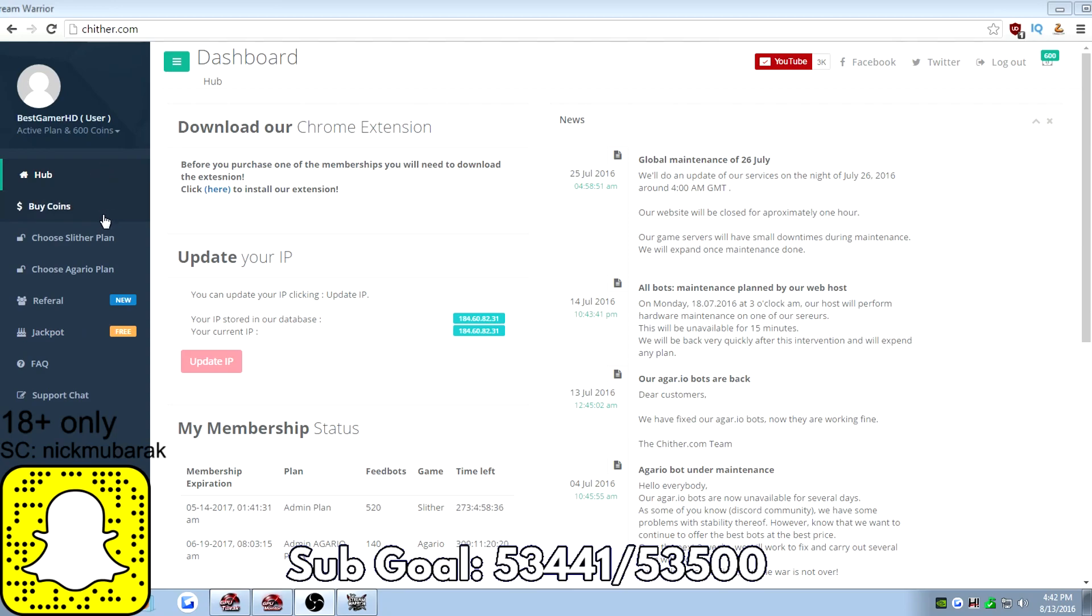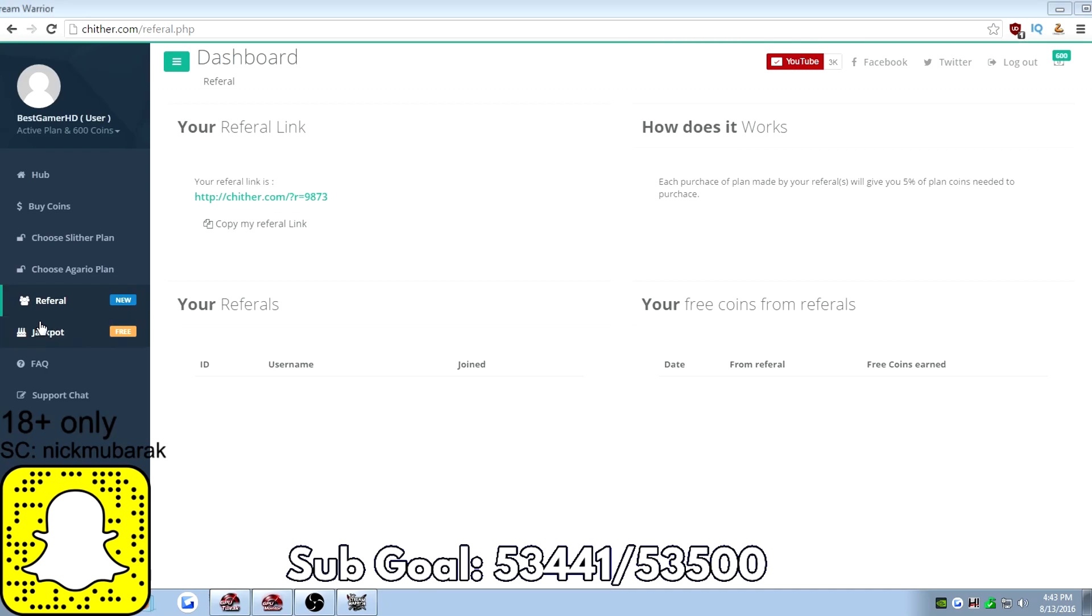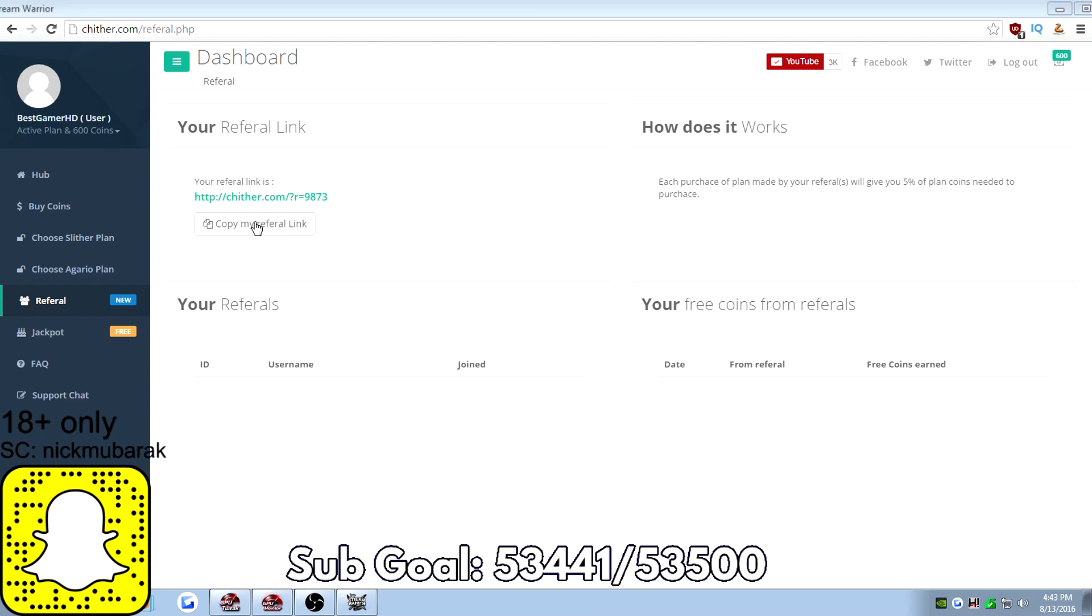The referral system, this is how it works. Basically, you go to this page right here, hit the referral. It'll give you your own personal referral link. You send this to people and if they click this referral link, they make an account and buy bots.